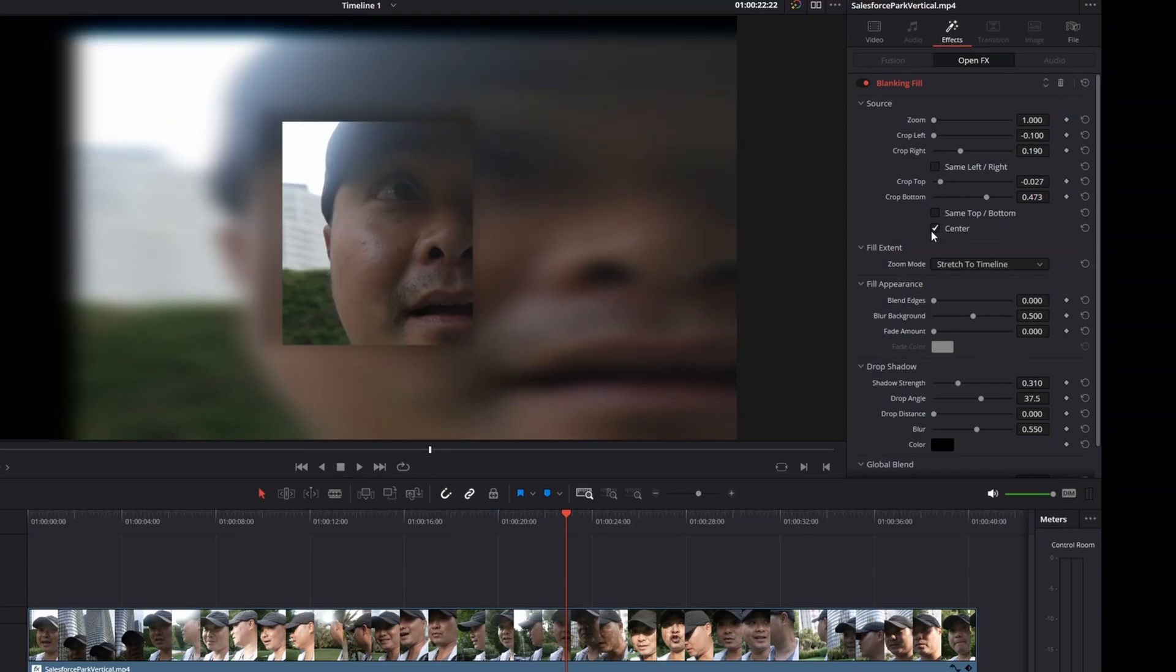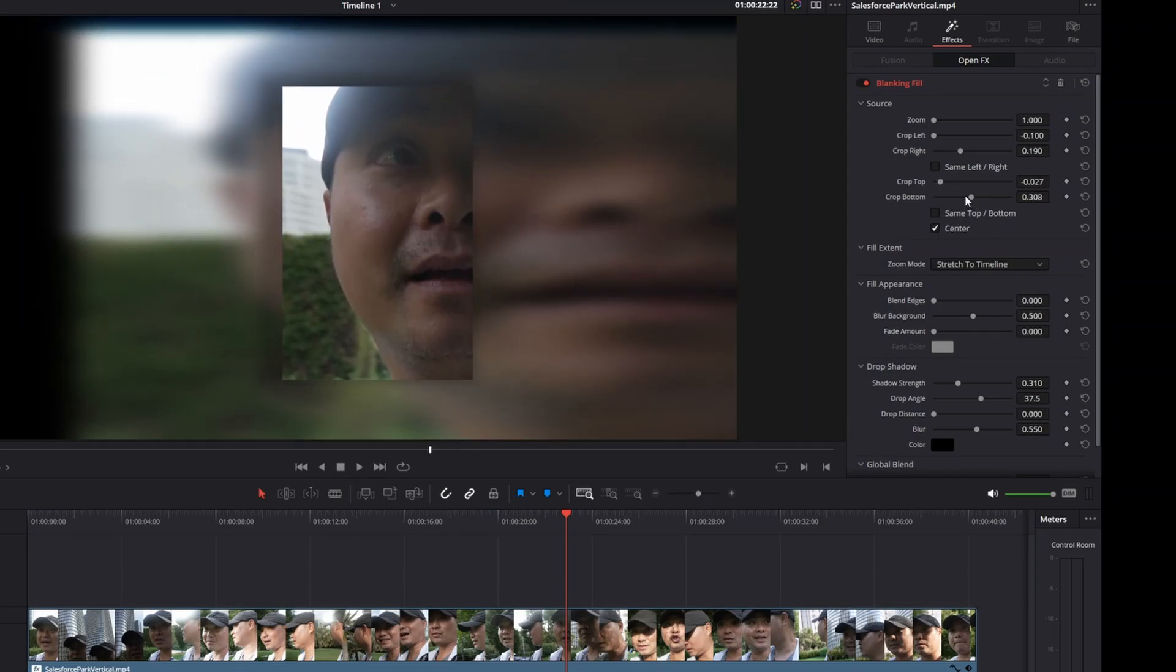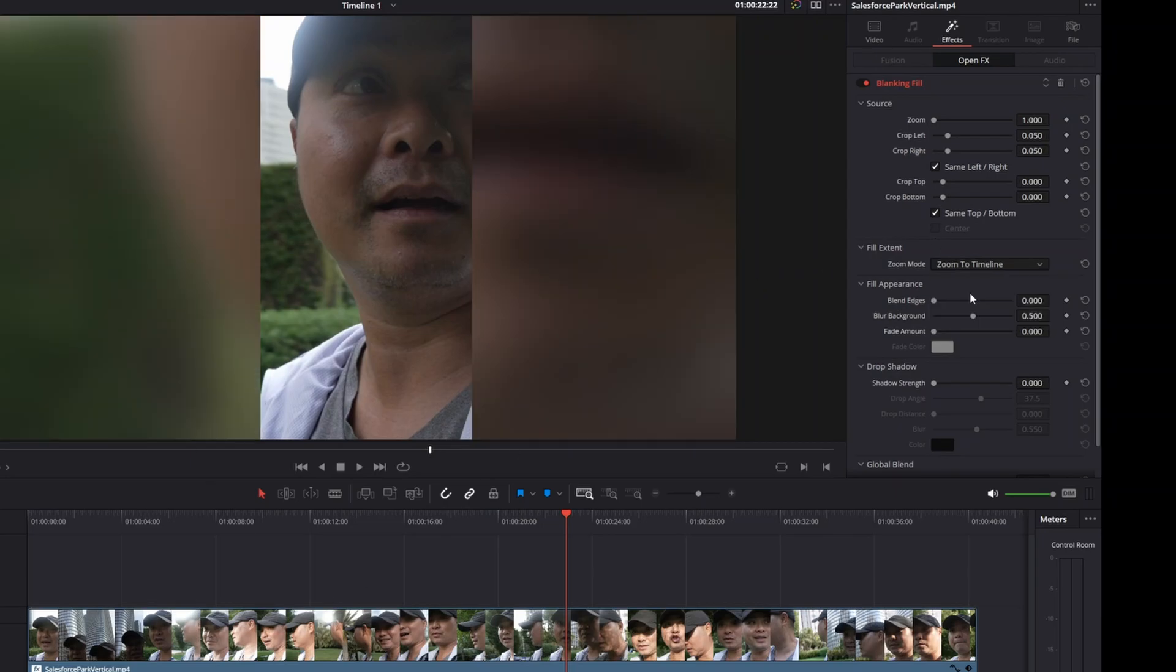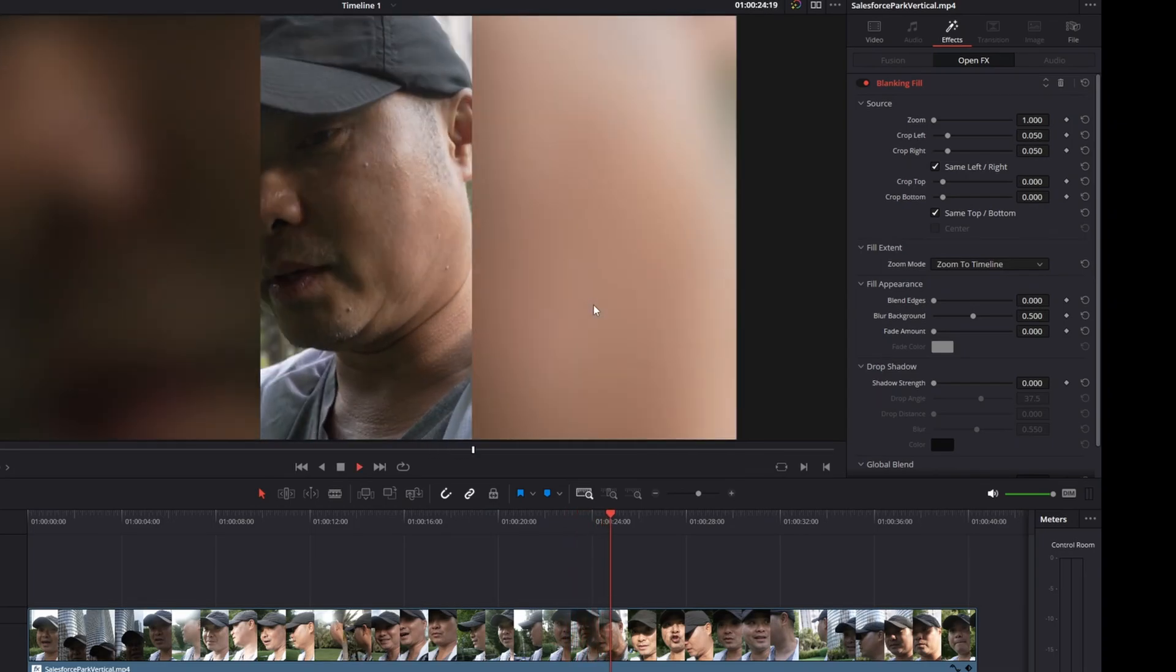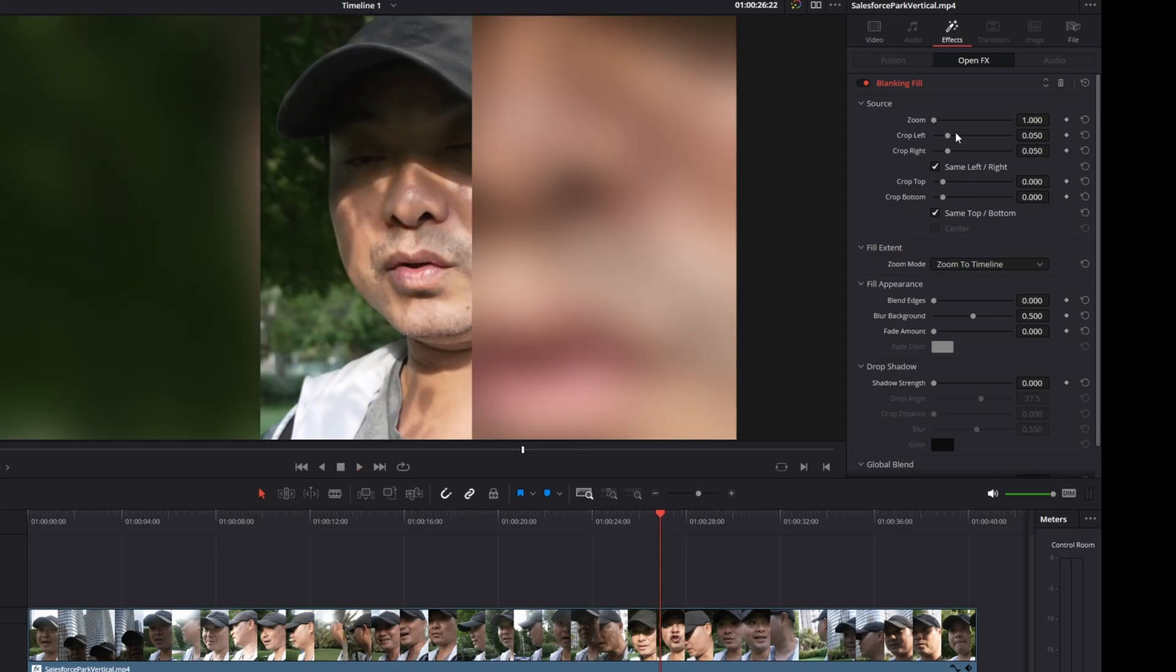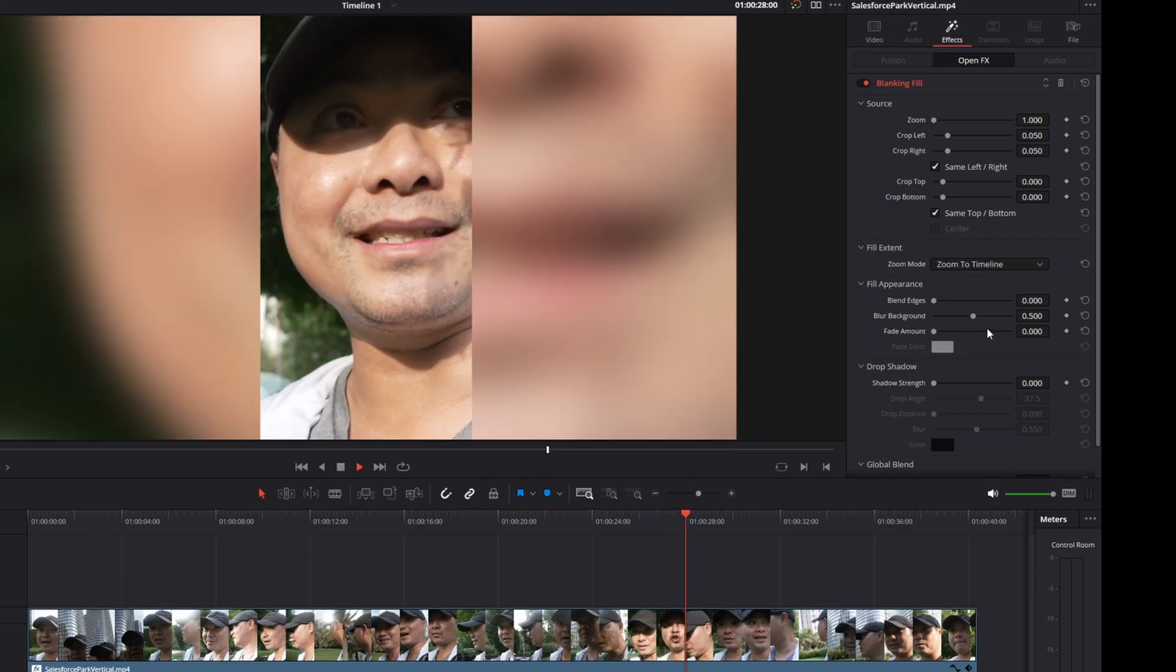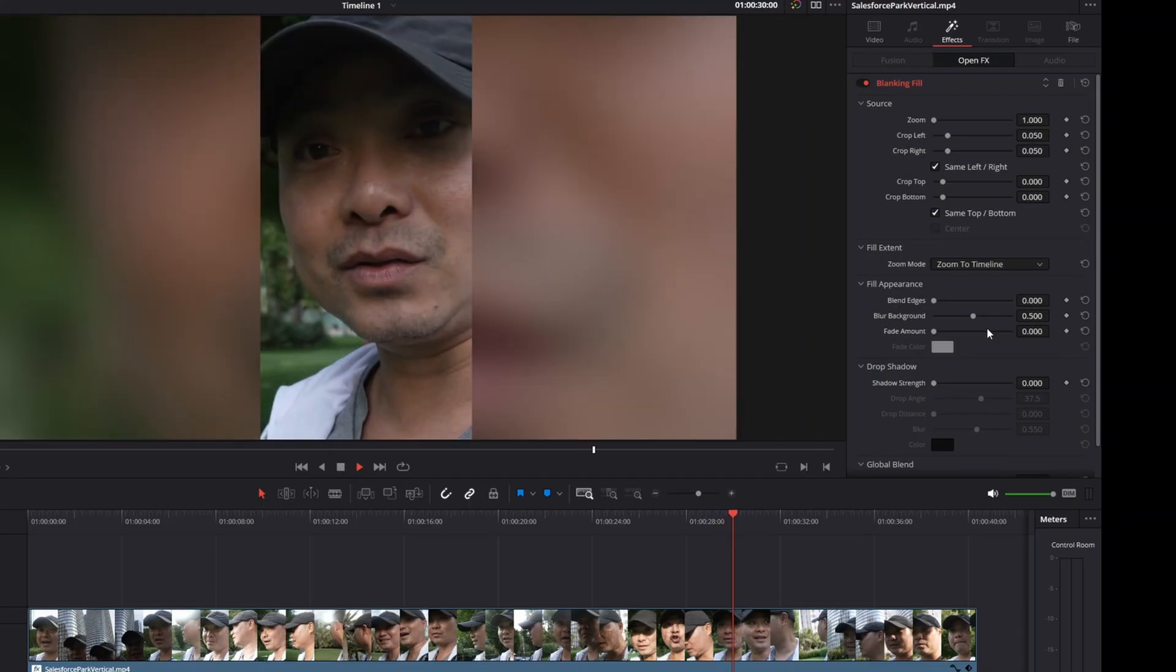There's many things you could do here. But in general I really feel for most people all you have to do is drop in this Blanking Fill effect and then choose Zoom to Timeline. For most people this is going to work well. But as I showed you there's many other features that you can use to customize it and make it the way you want it to look.